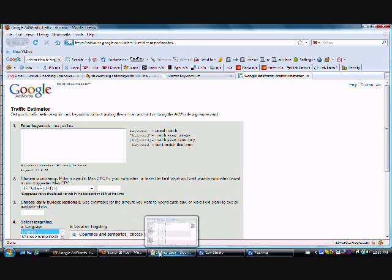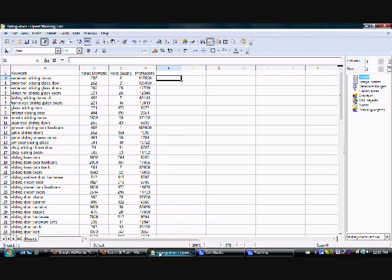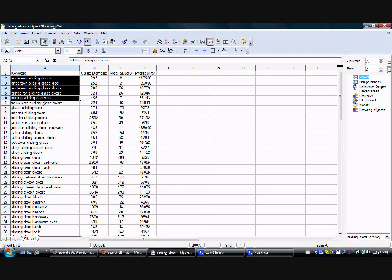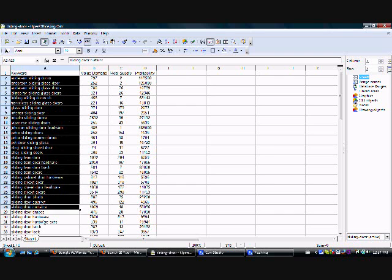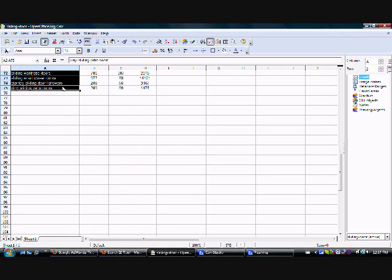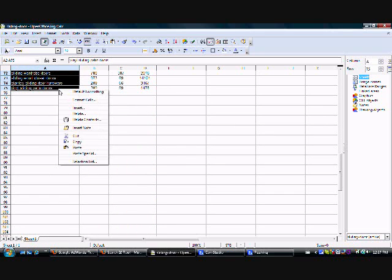Here I've got the master keyword list dumped into a spreadsheet in XLS or Microsoft Excel format. So I've got everything organized alphabetically. All my keywords are alphabetical. And so I just highlight all of the keywords and copy.